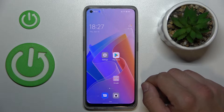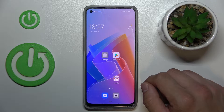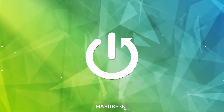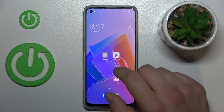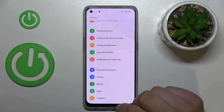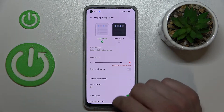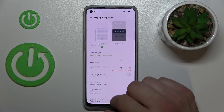In front of me I've got the Oppo F21 Pro. In this video I'll show you how to find and manage display settings. Let's go to Settings and enter Display and Brightness — right here you've got all settings for your display.